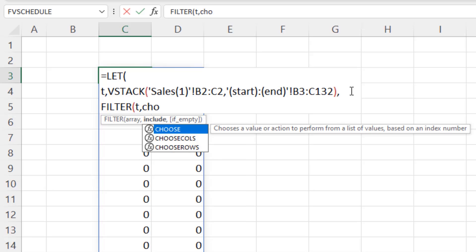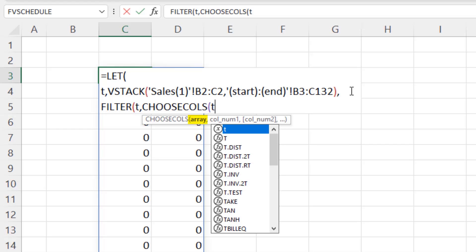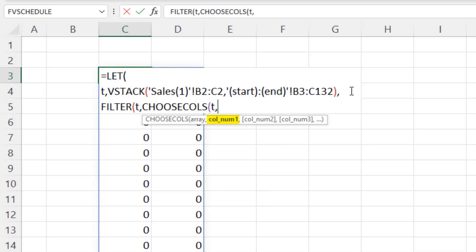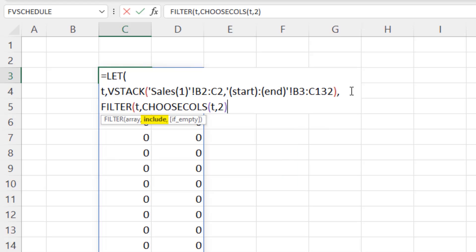So I'm going to choose columns. And the array is T, comma. And the column we want is two. We could have used index also to extract a column. Now, that is a single column. And I just want to say not equal to. And I'm going to say double quote, double quote,